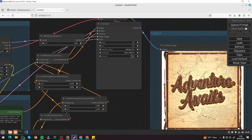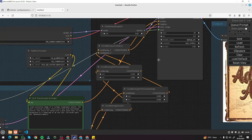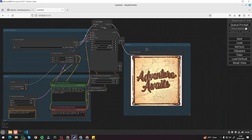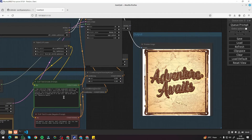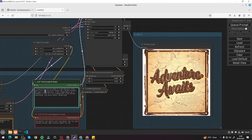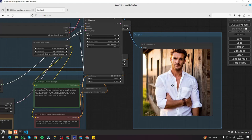Now let's input our first prompt and see how it performs with these parameters. I'll make the workflow a bit smaller so it fits the frame. Our first prompt is: a close-up half portrait photo of a man wearing a crisp white shirt with rolled-up sleeves and a leather bracelet, short curly brown hair, a well-trimmed beard, standing in front of a rustic wooden door in an Italian countryside just before sunset, golden hour.